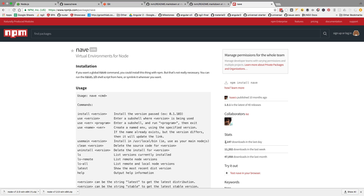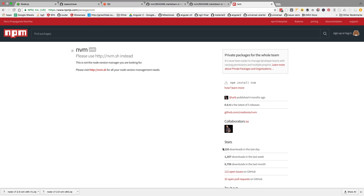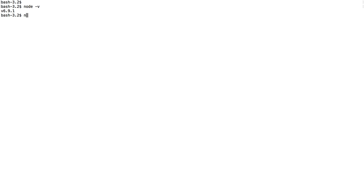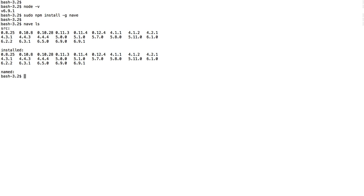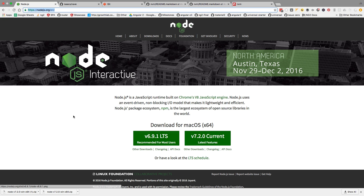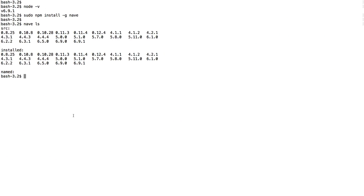On npmjs.org we can see that nave has around 2,000 downloads per day, while nvm has considerably fewer and has been moved. At this point I'd advise using nave — I've been using it for a long time and it works great. To install nave, run 'npm install -g nave'. On Mac or Linux you'll need to prefix with sudo. Running 'nave ls' shows all the Node versions currently installed on your machine.